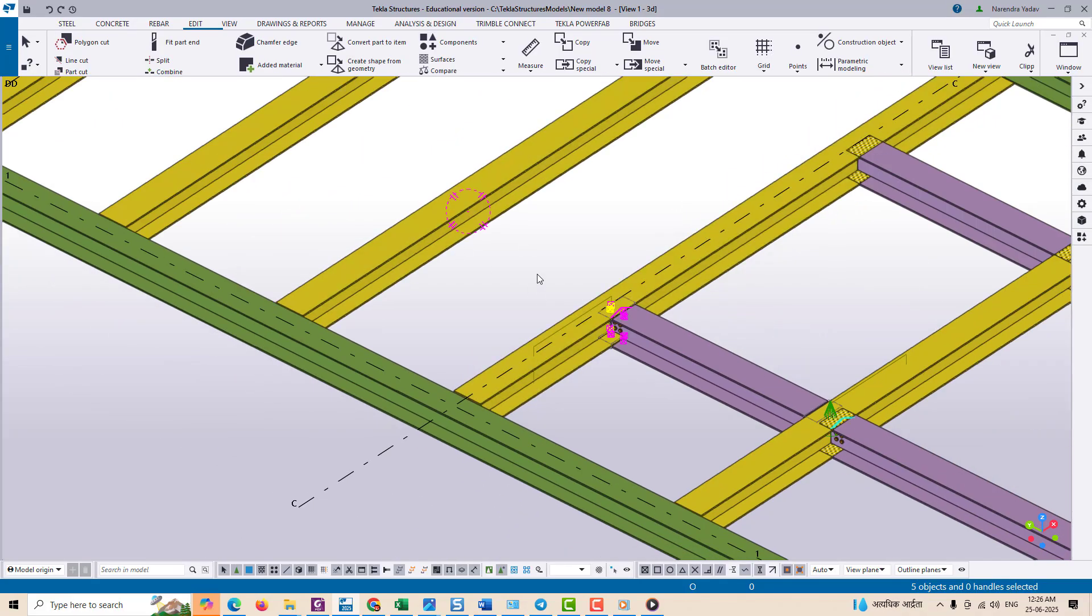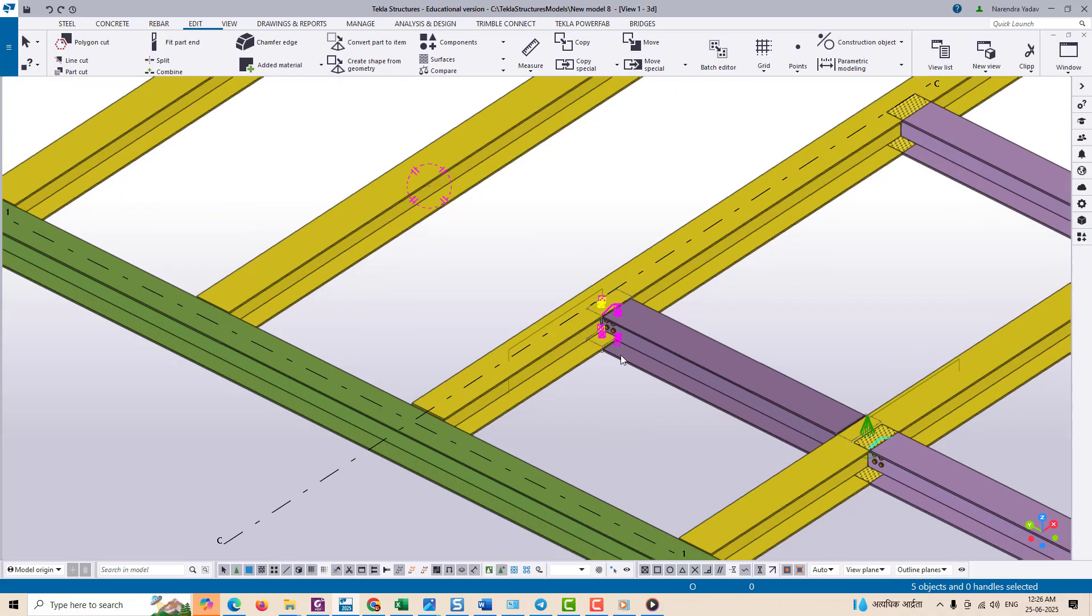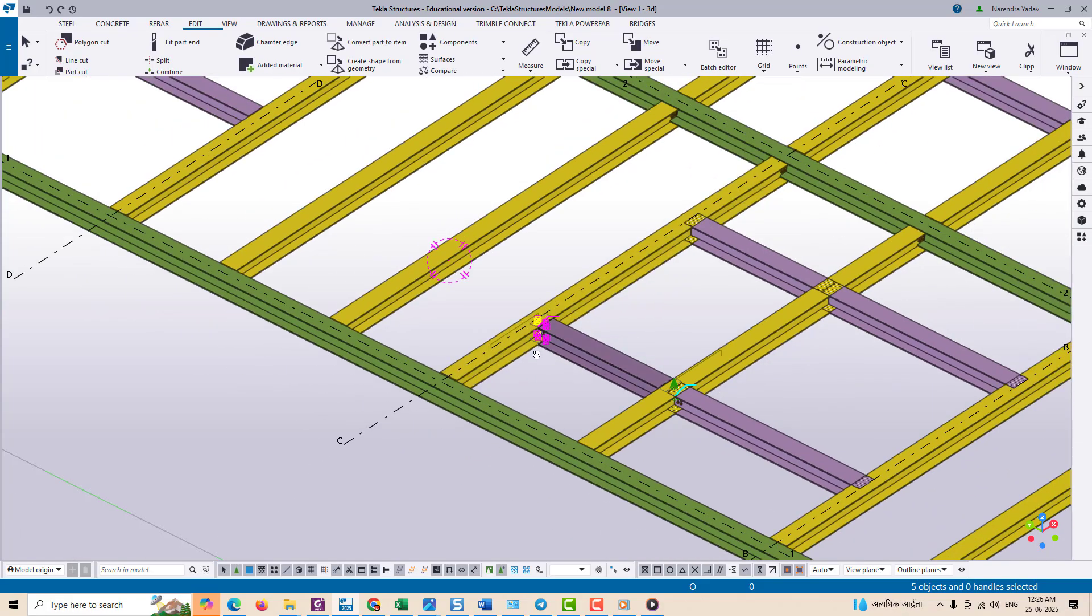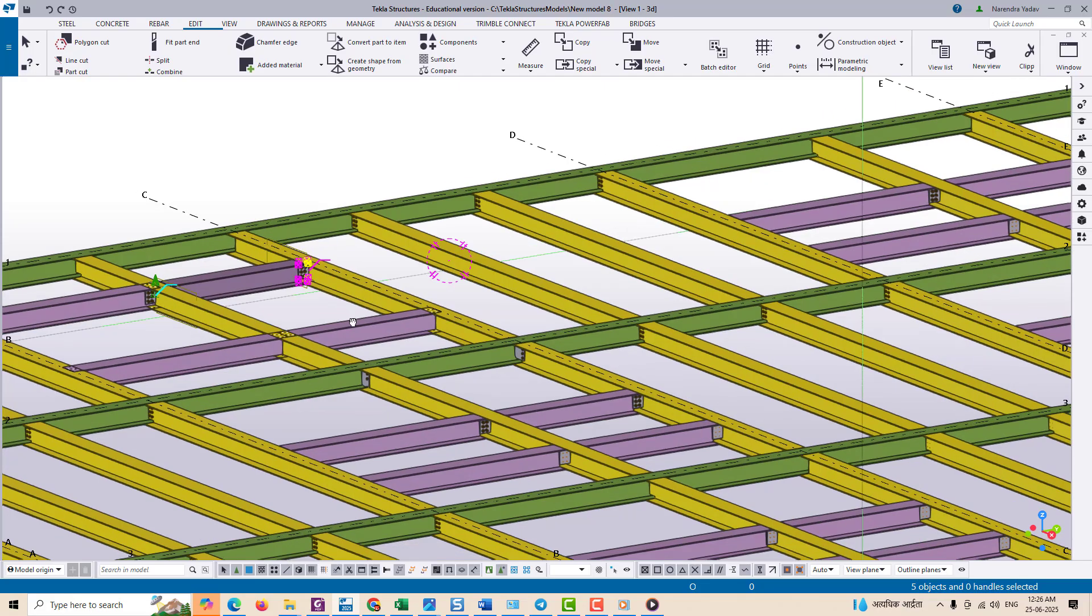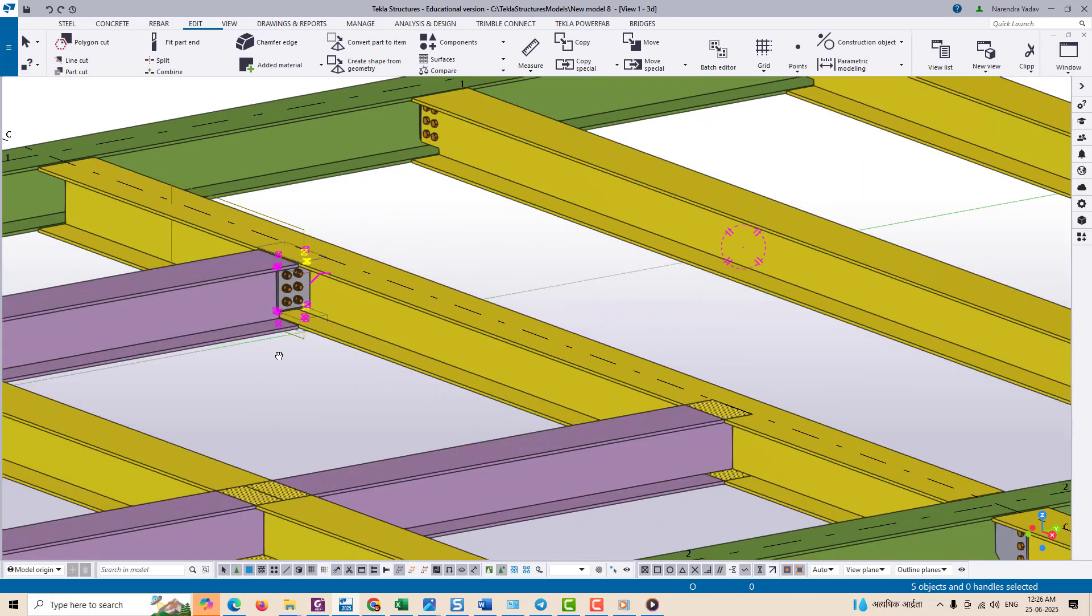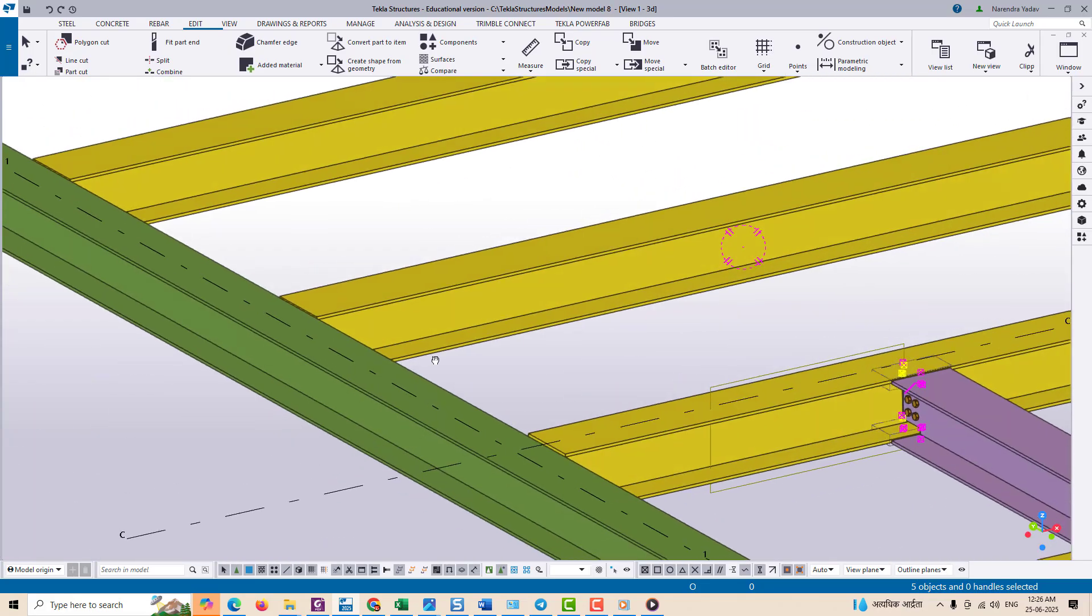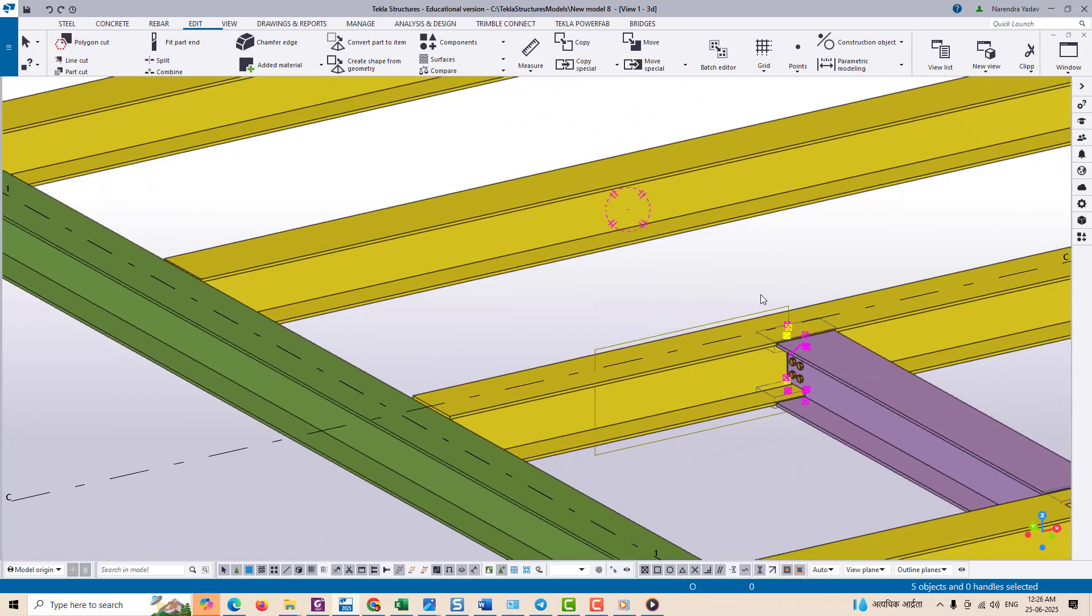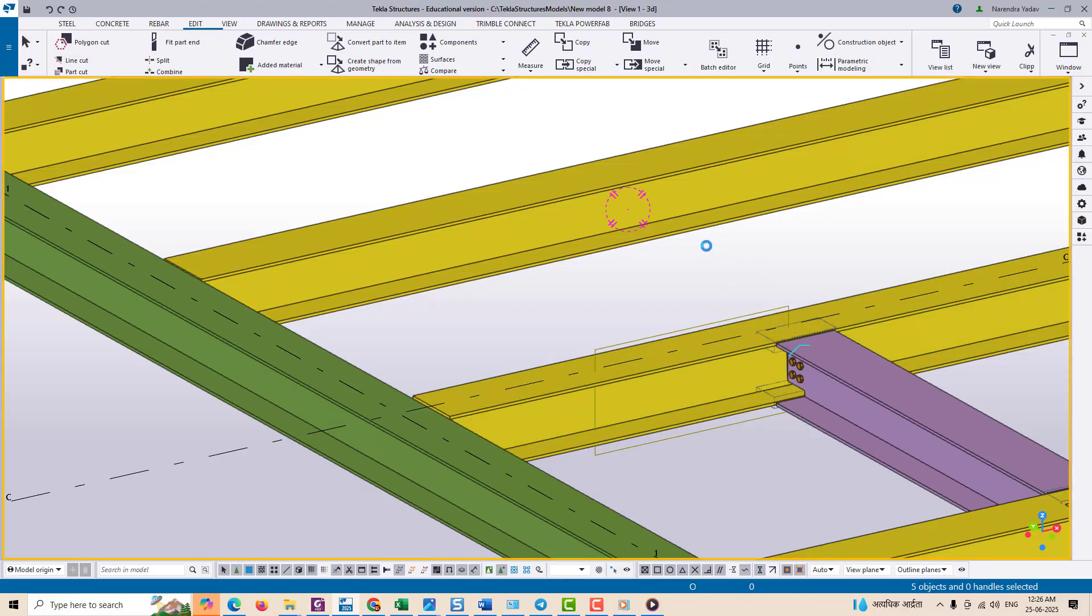Let's walk through the steps using a practical example. Suppose we have a plate or bracket connected to a beam and want to copy it to another beam in a different location or different level, but you want the orientation and placement of this plate to remain the same as the previous one. So here's how you can do it.